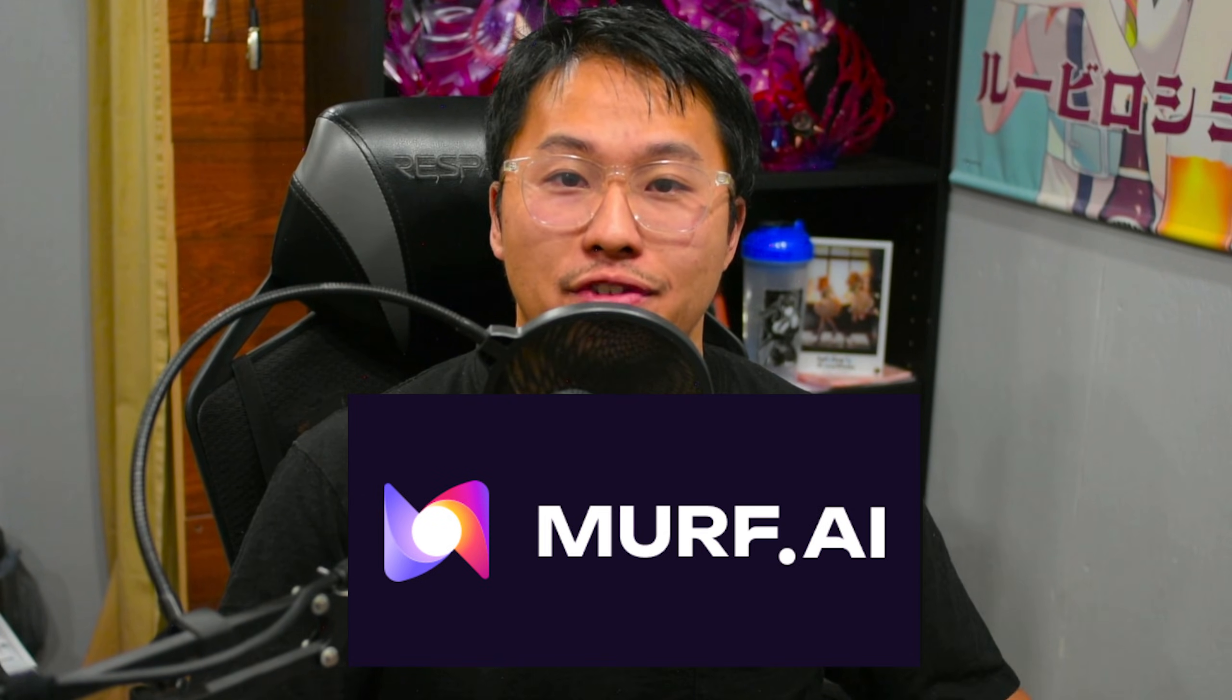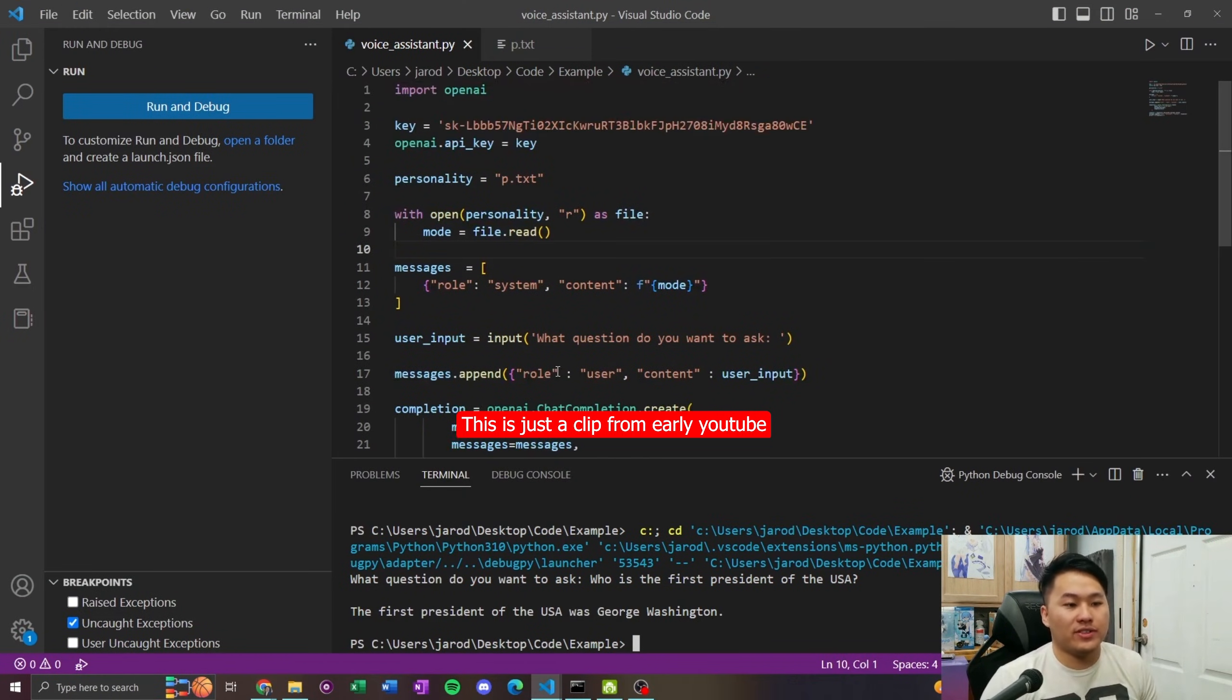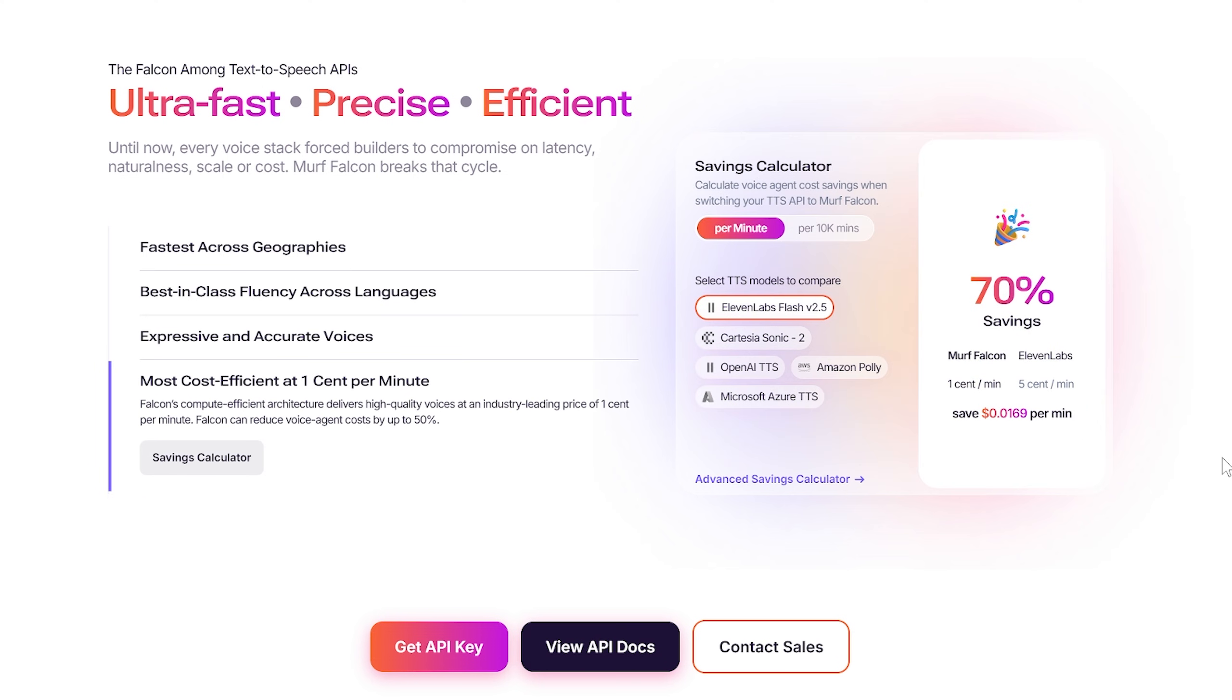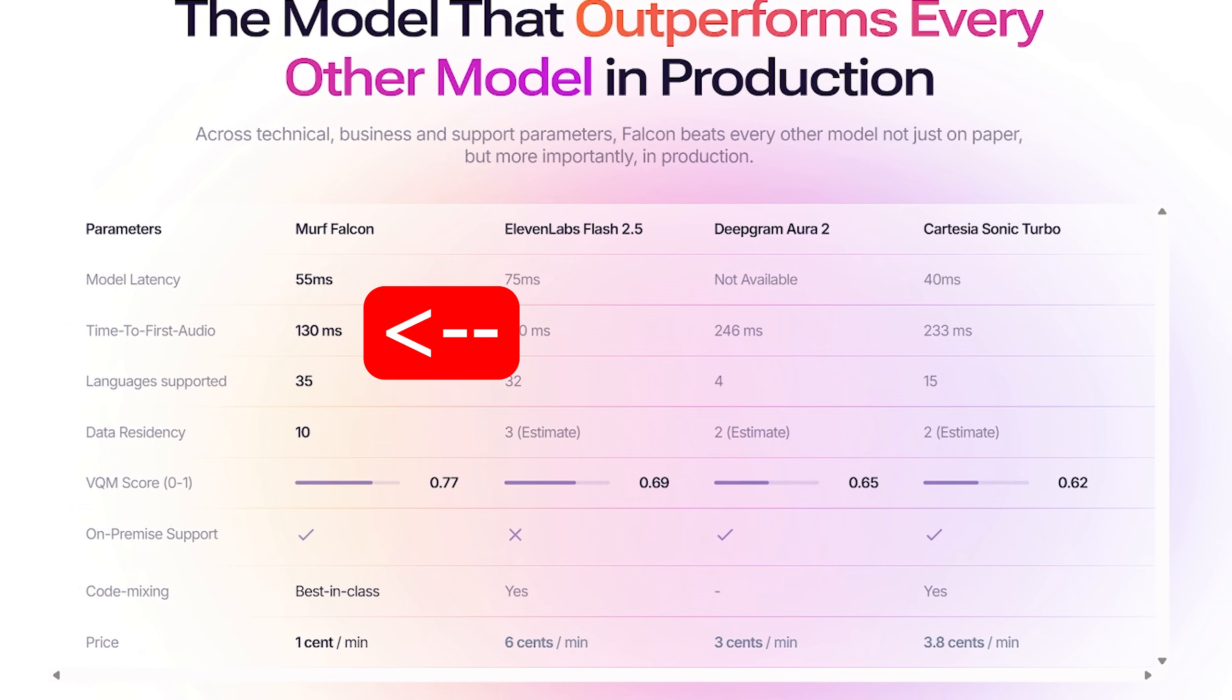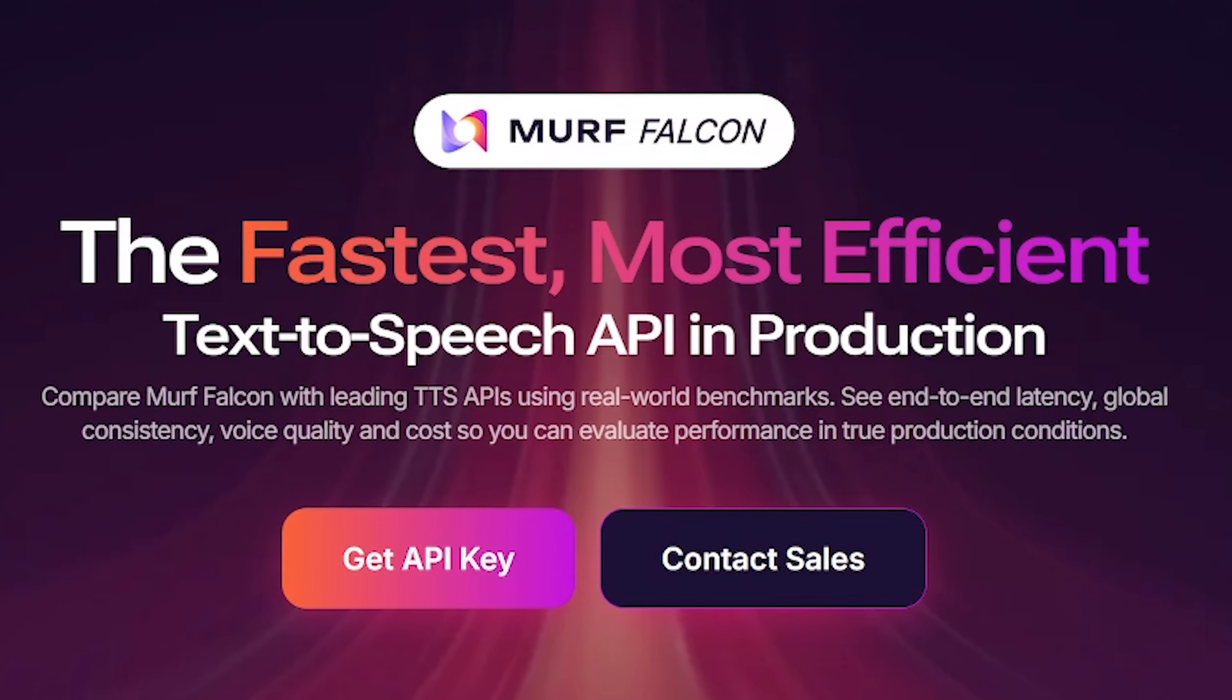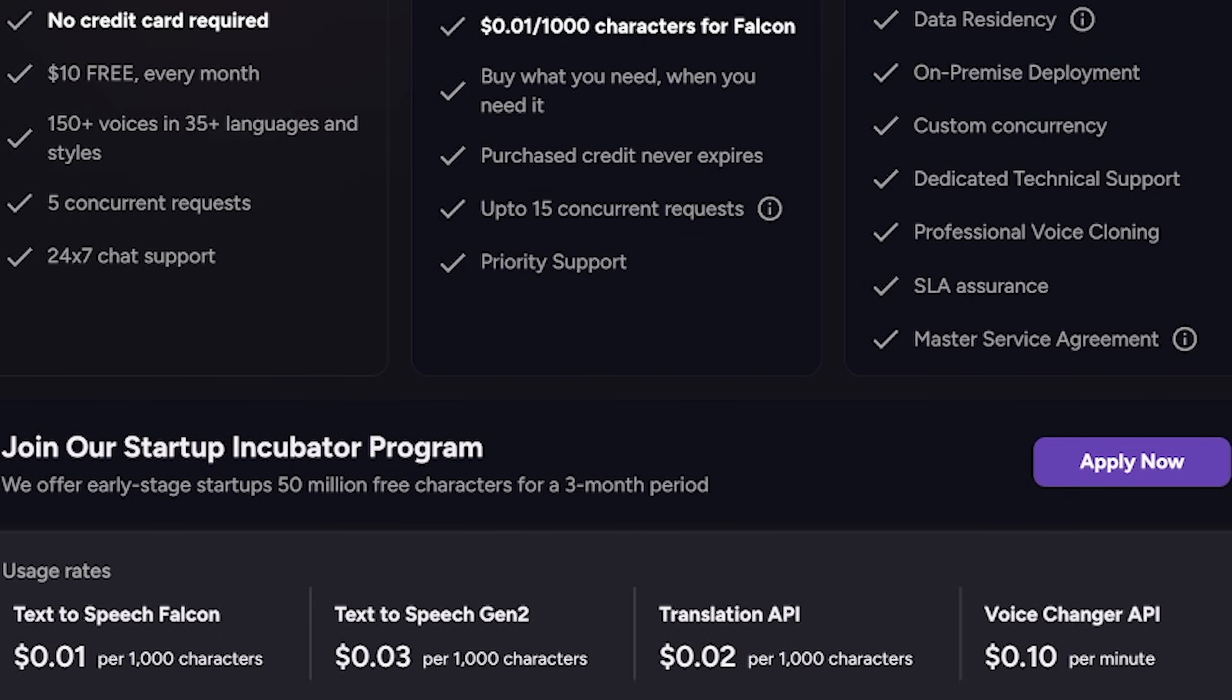And so, that's where today's video sponsor, Murph AI, comes into play. Murph AI has been a key player in the AI text-to-speech world for a while. When I had just started my channel a few years back, they were actually one of my first introductions to AI text-to-speech. Recently, they've just launched Murph Falcon, which is an ultra-low-latency text-to-speech specifically designed for high-quality, real-time voice agents. With this latest introduction, it achieves speeds as low as 130 milliseconds of latency to first speech, and it's a multilingual model with over 150 voices across more than 35 different languages.